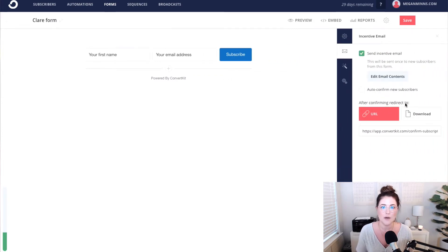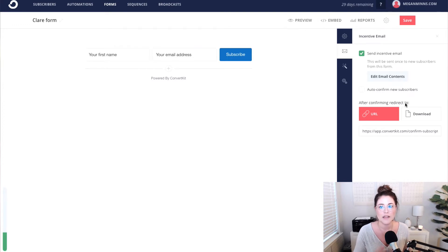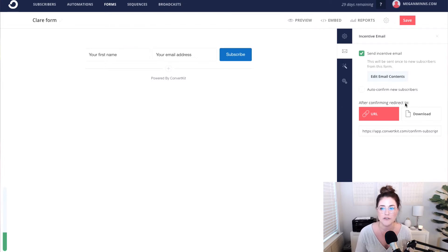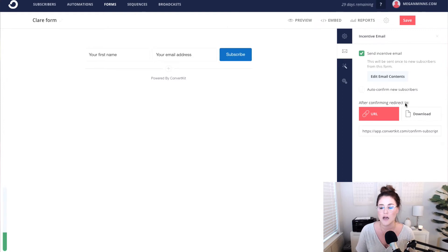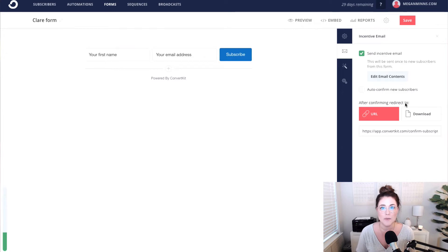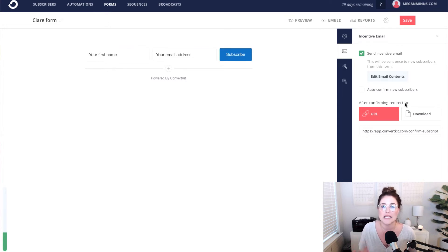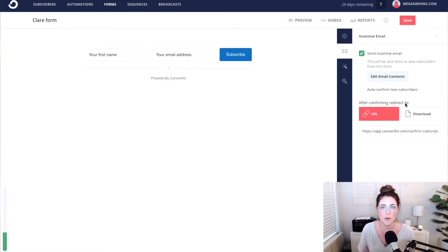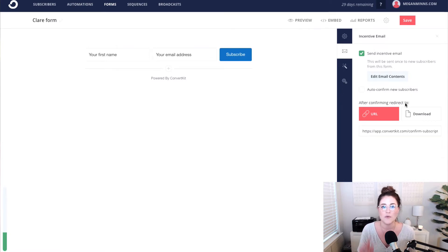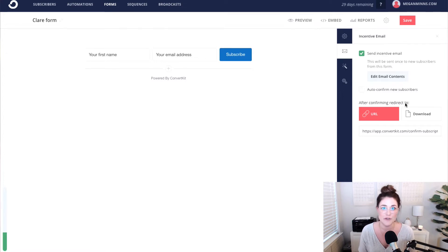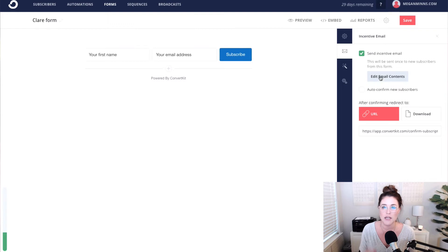What ConvertKit does is that when someone opts into the opt-in form, you can turn this off, but for our purposes we need it turned on. ConvertKit will send them an incentive email after they've entered in their information. Now this incentive email can serve a few different purposes. If you are doing double opt-in, the incentive email is how you will get the double opt-in from your new subscribers. You do need to have the incentive email turned on in order to deliver this free download. So that button has got to be checked.